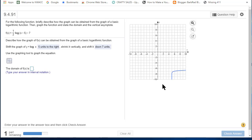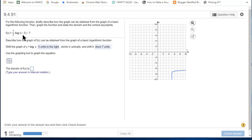Notice that the vertical asymptote of the logarithm was x equals zero, the y-axis, but we have shifted the graph five units to the right. So now my vertical asymptote is going to be x equals five.